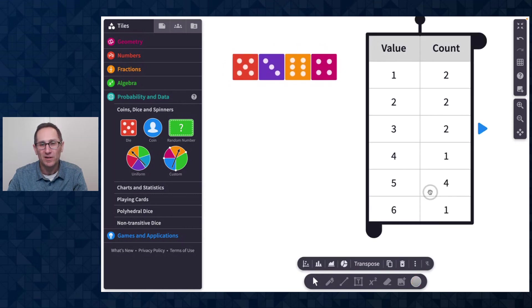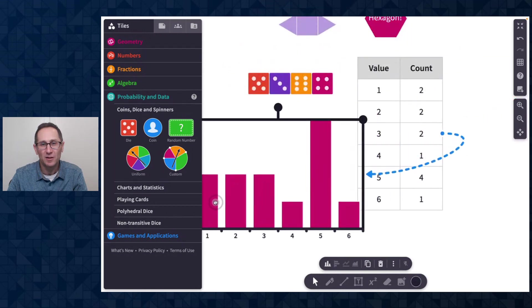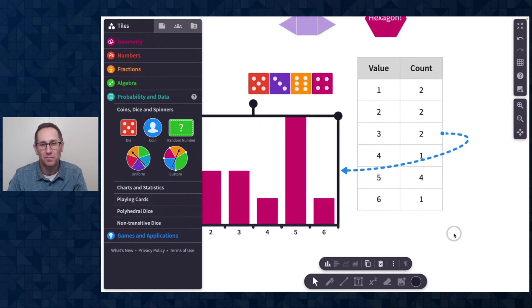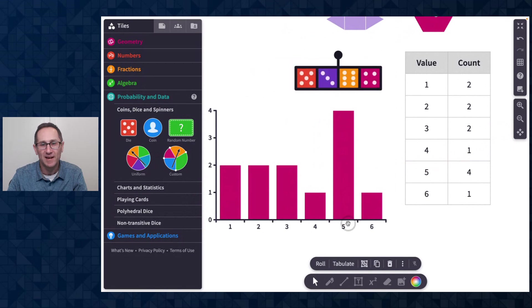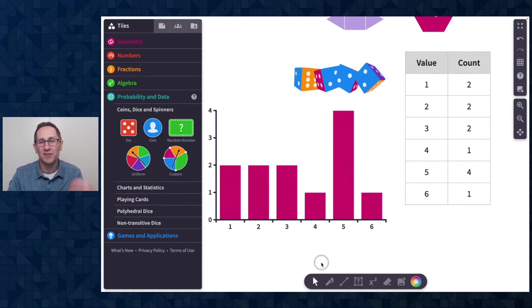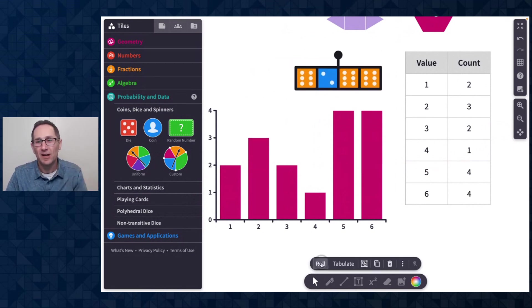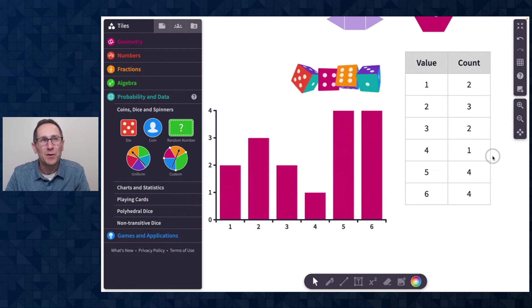If I want to, I can attach a chart to this. It ends up over here. Let me put the chart back under the die. And now when I roll the die, both the chart and the table update as well.